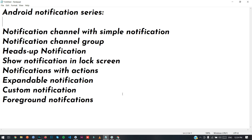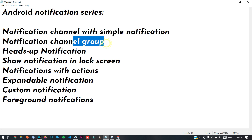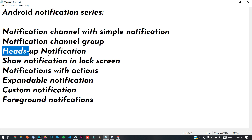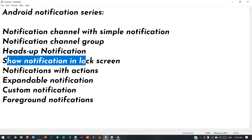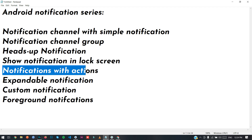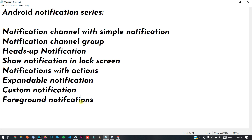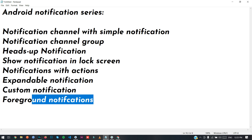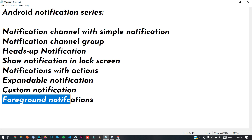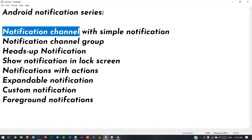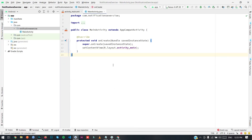Welcome, and today we will talk about Notifications. In this series we'll cover notification channels, how to create simple notifications, group notifications, heads-up notifications, how to show notifications on the lock screen, how to set actions with notifications, how to create expandable and custom notifications, and how to create notifications in the foreground when the app is active or in the background.